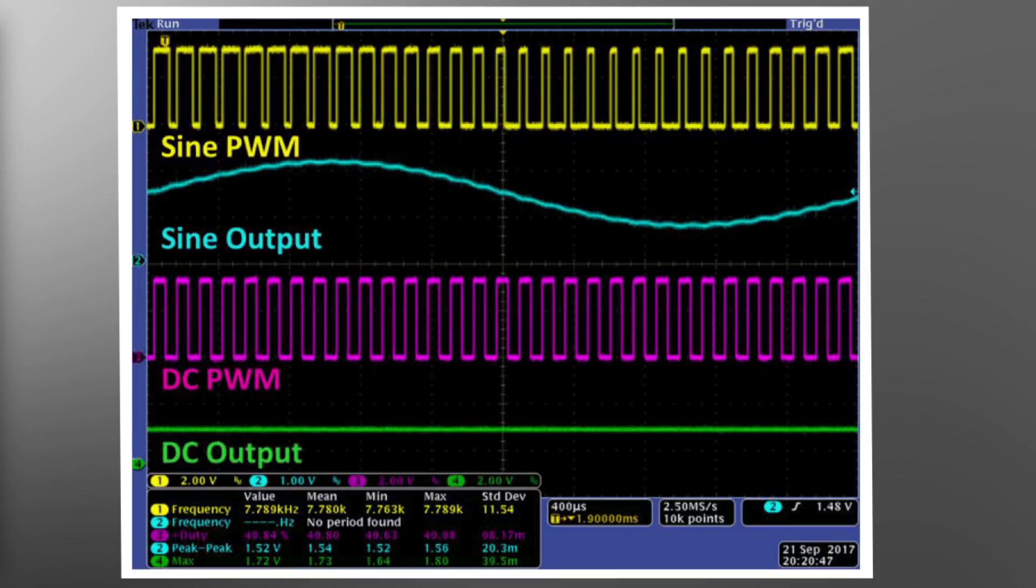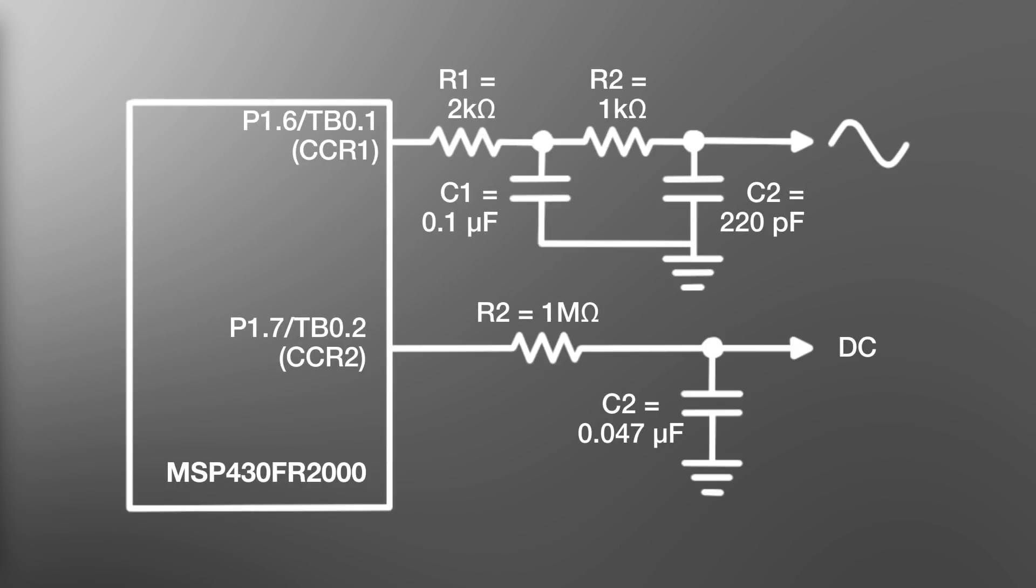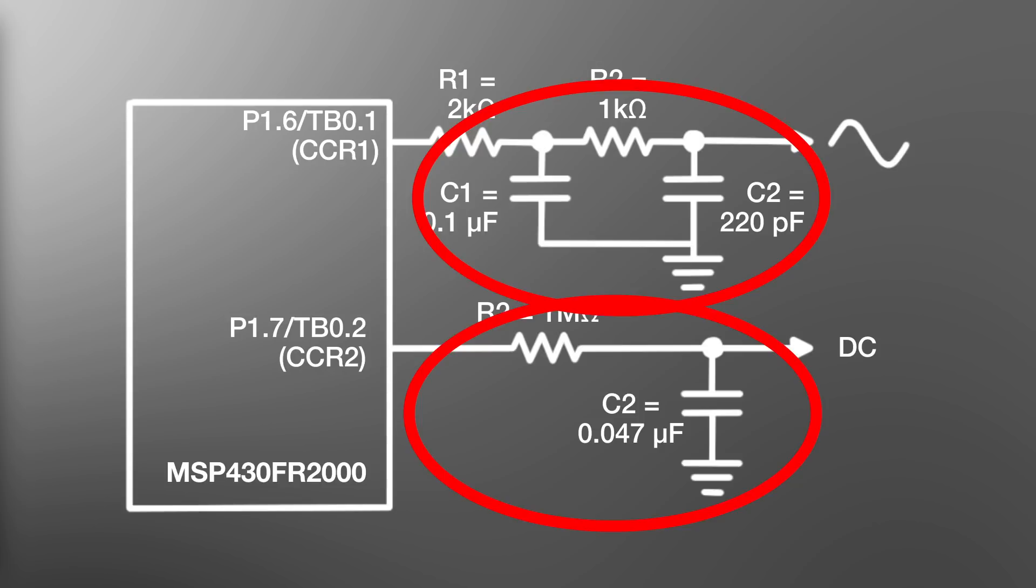As these outputs are essentially nothing more than a series of pulses with varying widths, a low-pass reconstruction filter is required to smooth out the signal.